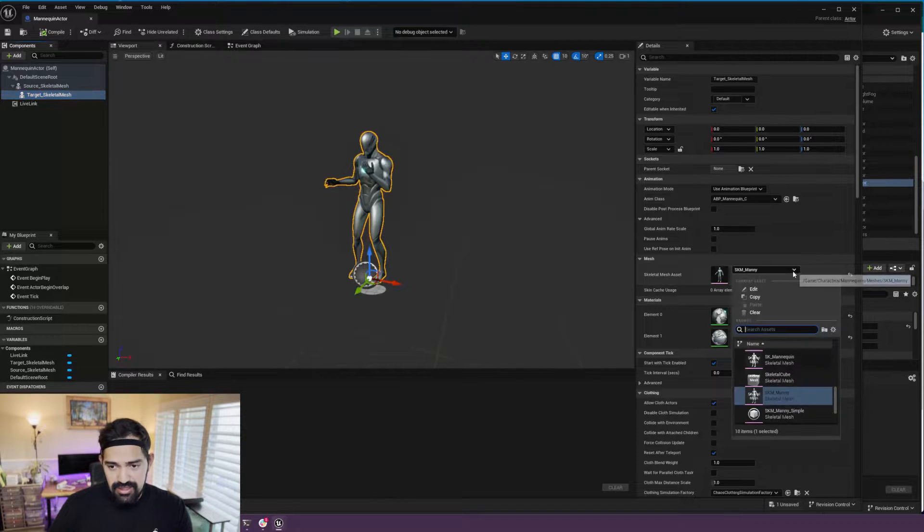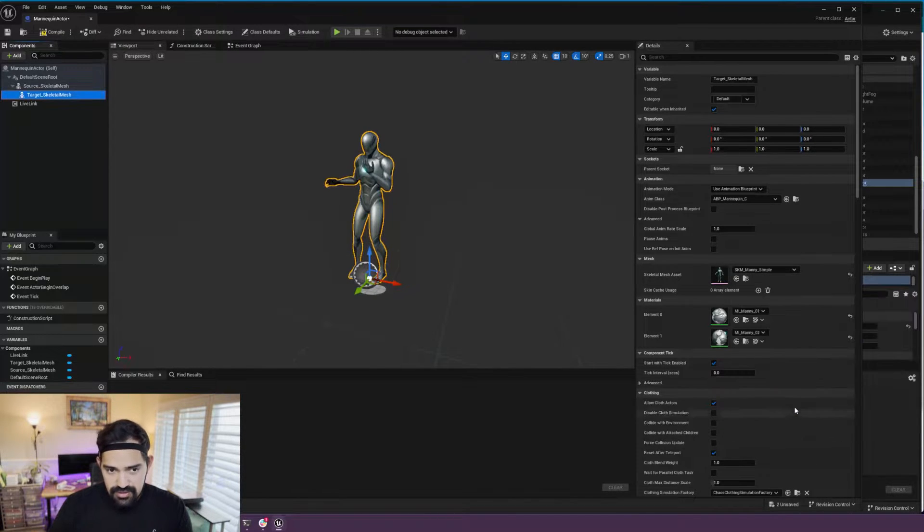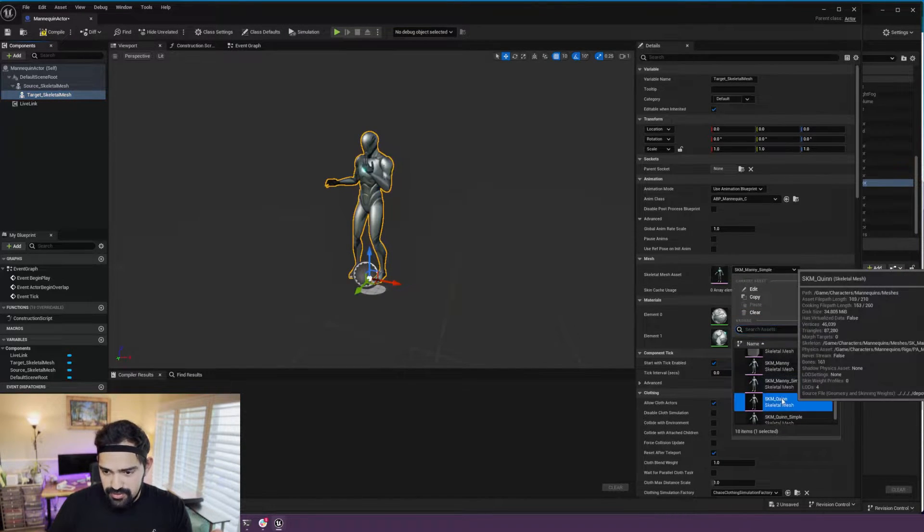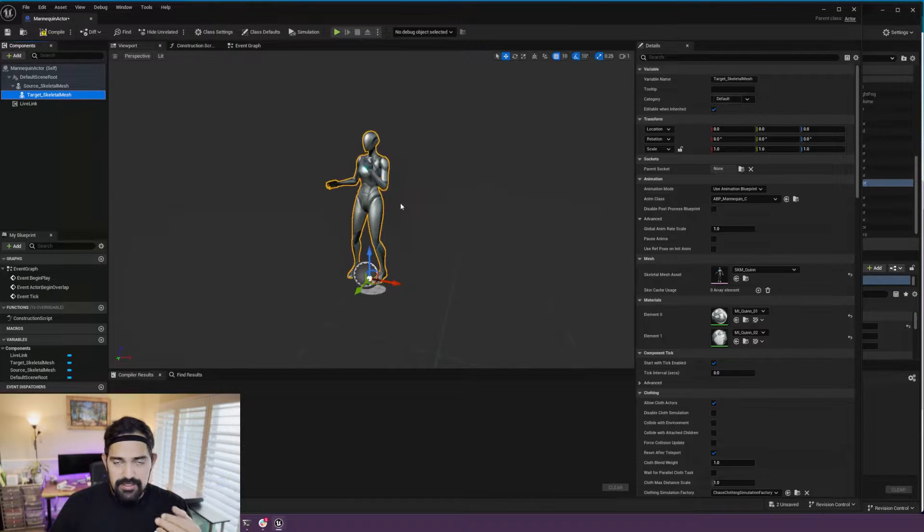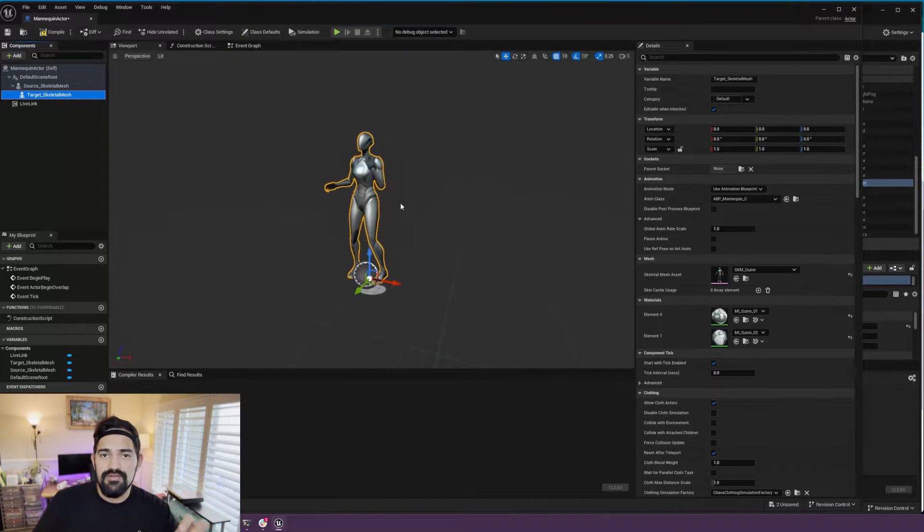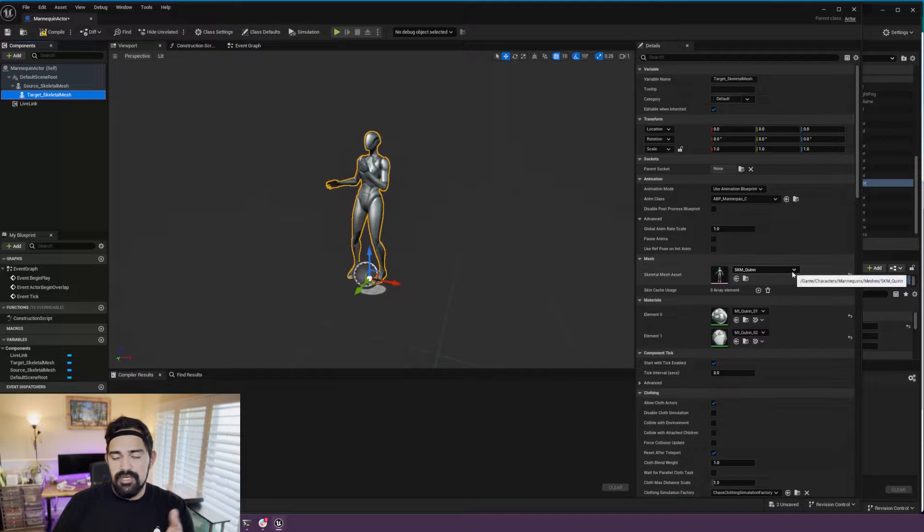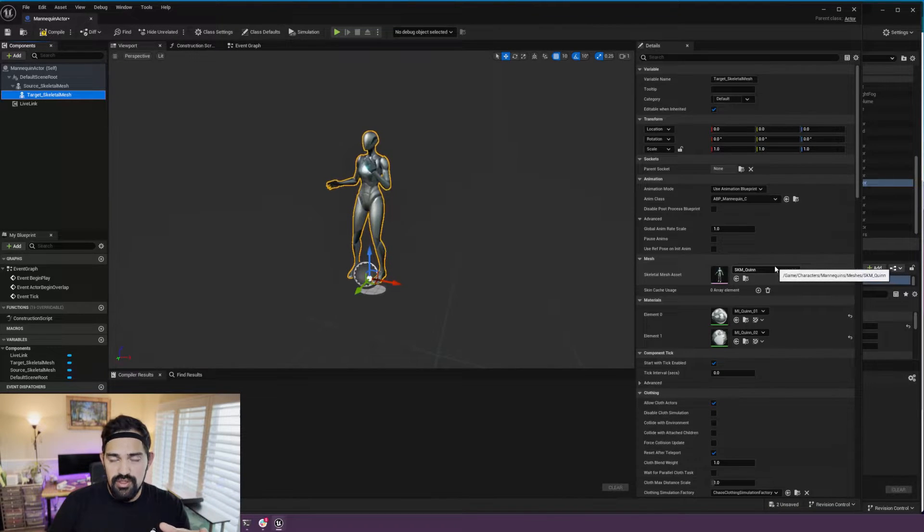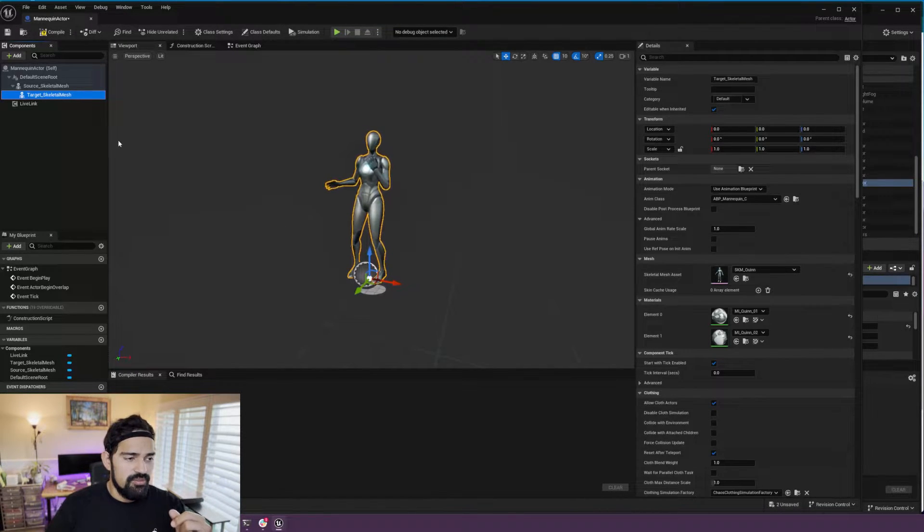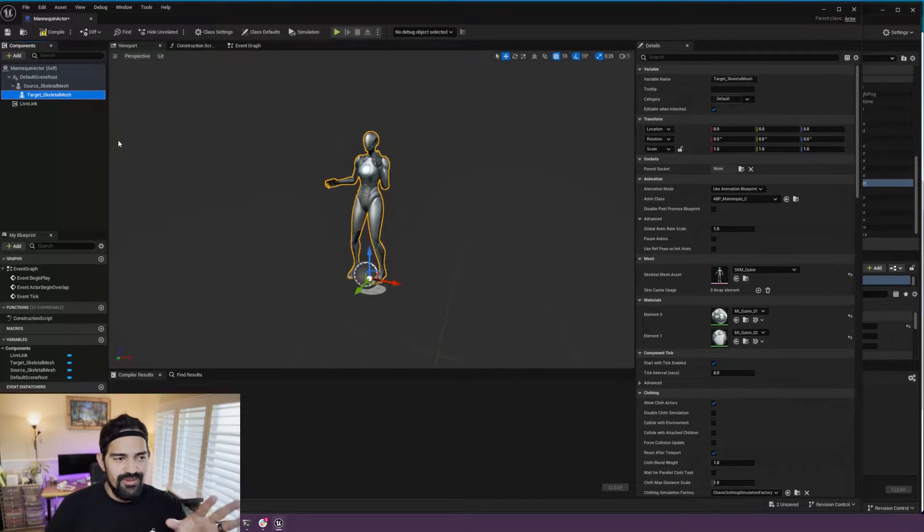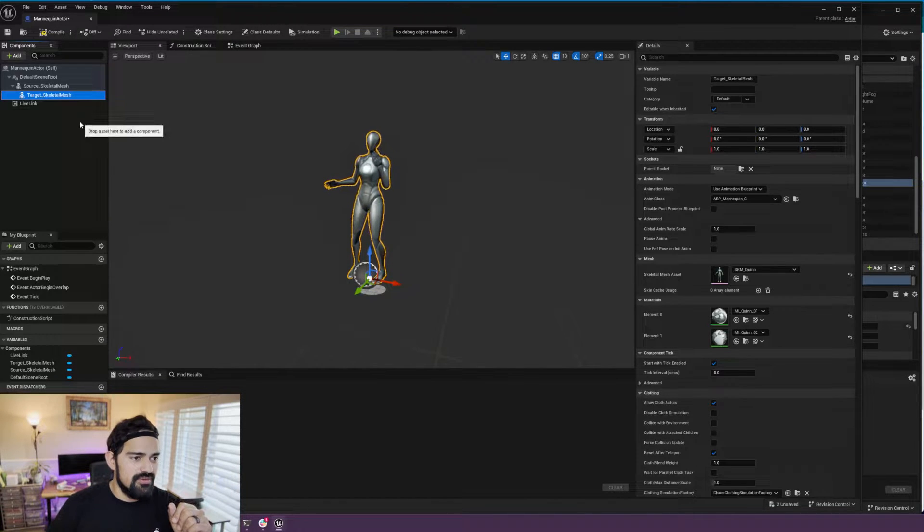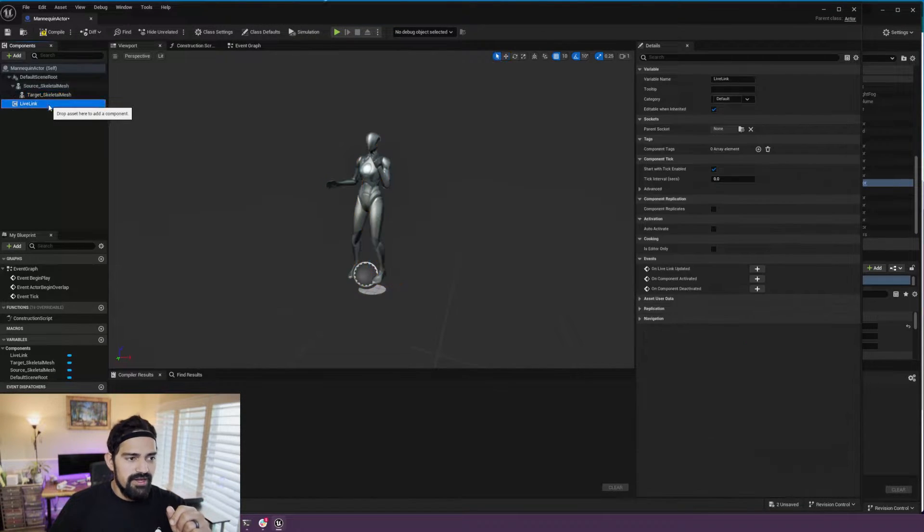Here we have SKM_Manny, but I could have this be SKM_Manny_Simple or even Quinn. As long as they share that same UE5 skeleton, you can just change the mesh over here and use this blueprint in your projects. I would probably duplicate it so you always have this starting point to start from.